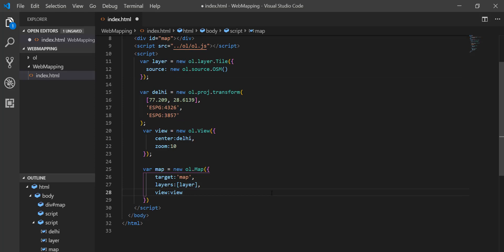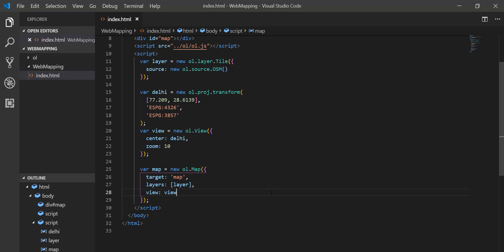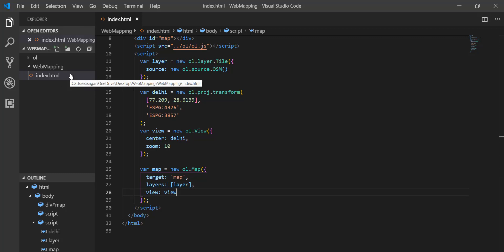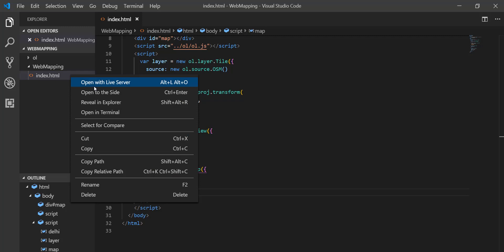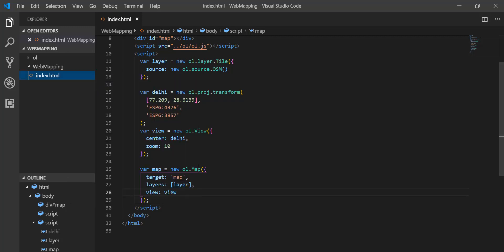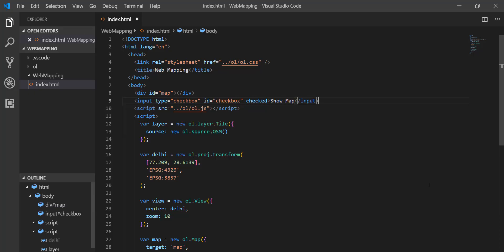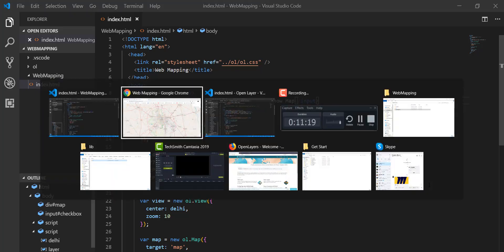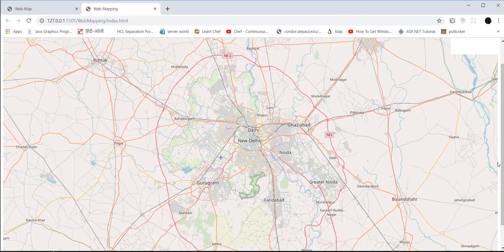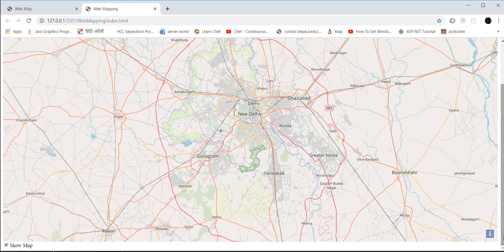Let's save this and open it with the Live Server. At the bottom of the screen you'll be able to see 'Show Map'.